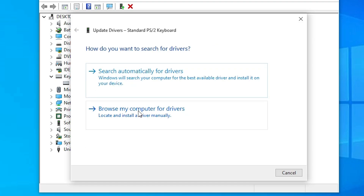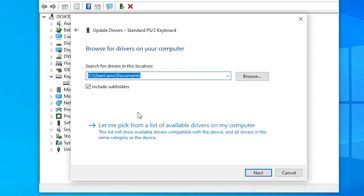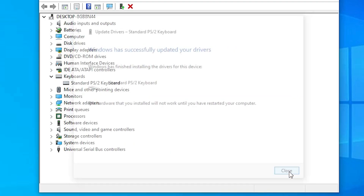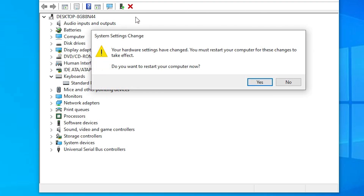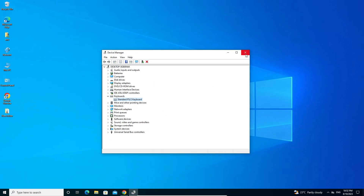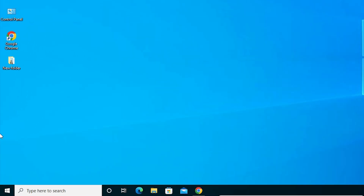Go back and click Browse my computer for drivers. If you have drivers on your PC or laptop, browse and install them. If not, click Let me pick from a list of available drivers, select your keyboard, click Next, and close it. If it asks you to restart your machine, just restart and your problem will be solved.